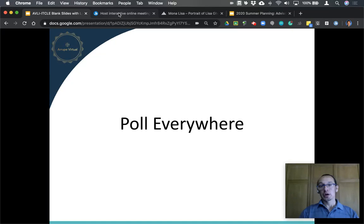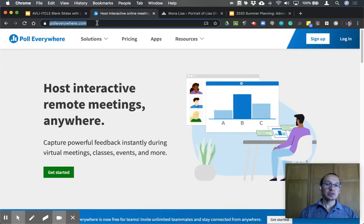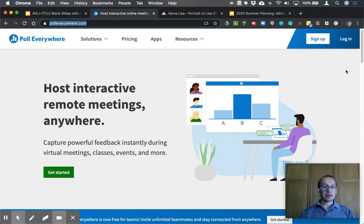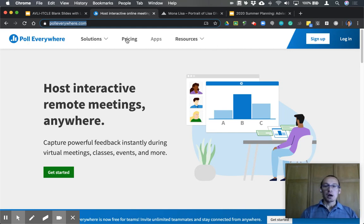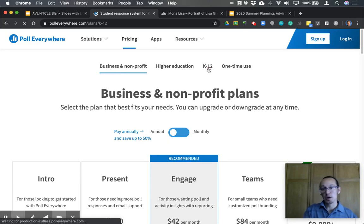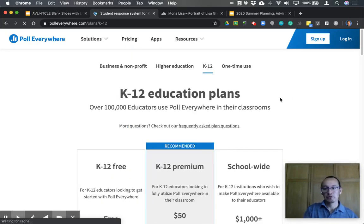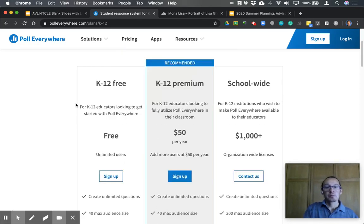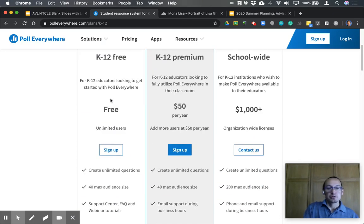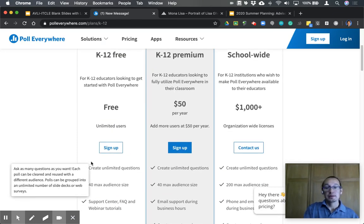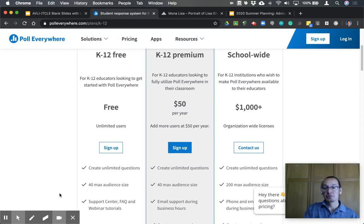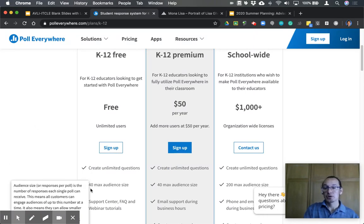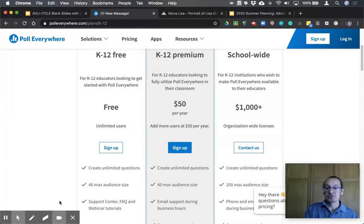To get started, open a tab on your browser and go to PollEverywhere.com. Before you create an account, let's take a look at pricing. For K-12, the free version allows you to create unlimited polls and unlimited questions. You can have up to 40 students respond to a question at one time, and you have access to customer support, frequently asked questions, videos, and webinars.